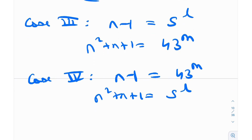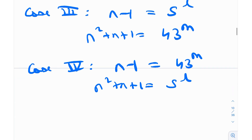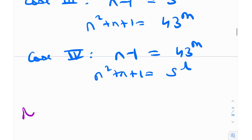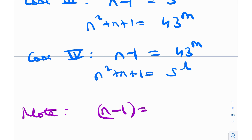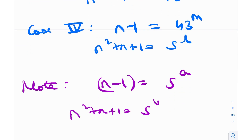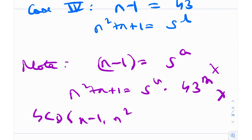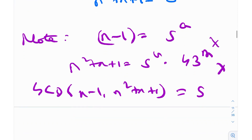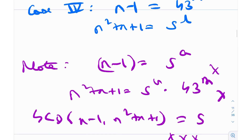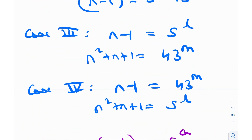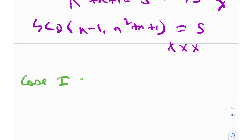An important side note: I did not take any case where n−1 = 5^a and n²+n+1 = 5^b · 43^m, because in that scenario gcd(n−1, n²+n+1) would be 5. We clearly see that cannot happen — the GCD can only be 1 or 3. So 5^l cannot get split between the two right-hand side terms; it must go entirely into one of them.